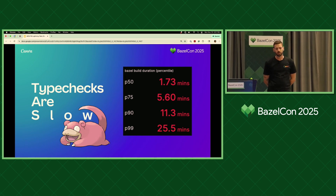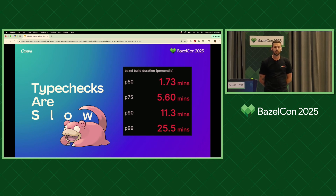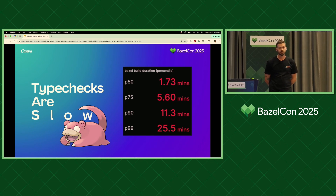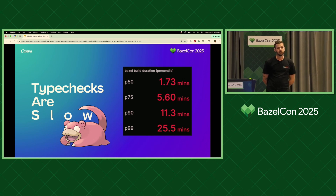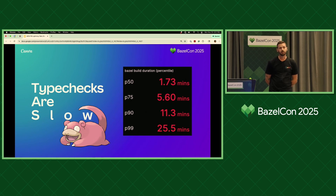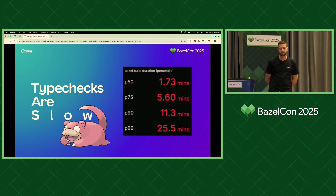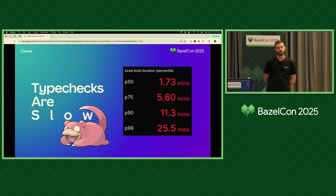We instrumented one of the core workflows that our developers used to type check their front-end code. This workflow takes the PR's changes, resolves them into a set of reverse dependencies, and then runs those targets against RBE. The metrics showed that our performance was horrendous. Even in the P50 case, it took almost two minutes to type check a PR, and as the p-values grew, the runtimes grew exponentially as well, which led to a horrible developer experience.